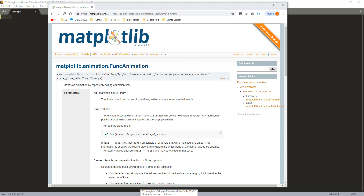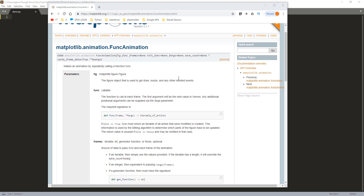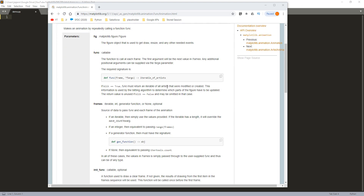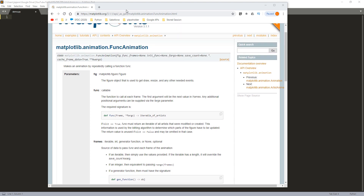Hey, how's it going guys. In this video I'm going to show you how to create simple animations using the matplotlib library in Python. Here's the documentation, and just looking at it, it's a little bit difficult to understand how this class is doing things. I guess the best way to learn how to create animation is actually by showing you how to write a Python script to create it.